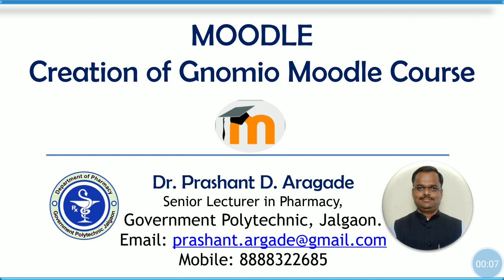Moodle is the modular object oriented dynamic learning environment. Moodle is a LMS learning management system. It is a free open source software. It is used for online learning teaching process. It is an online learning platform that provides custom learning environments for the students. Educators can use Moodle to create lessons, manage courses and interact with teachers and students.